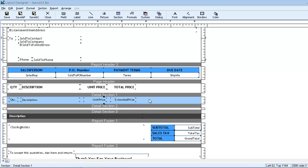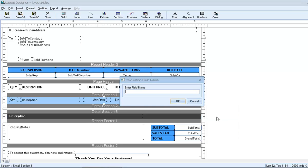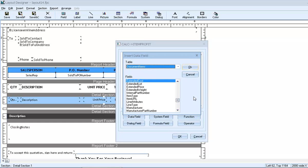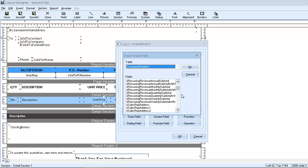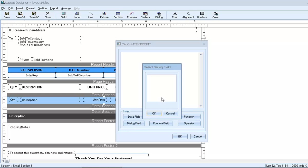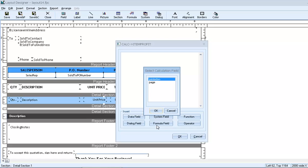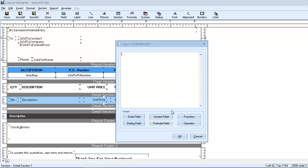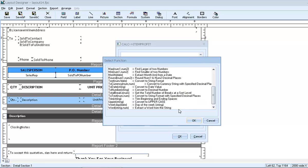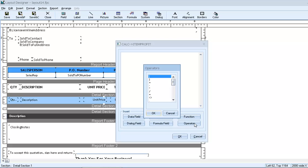And now that we have room for it, we can insert a new formula field. We need to give each formula field a name, so we'll call this one item profit. We have six insert buttons that will help us build the formula. Data fields allow us to refer to individual data elements within the QuoteWorks document. System fields allow us to refer to environmental data elements, like DateTime, PageCount, and RecordCount. A Dialog field would allow us to prompt the user for input before the document is printed. And formula fields allow us to reference other formula fields inside of this formula field. We can also insert functions that help us transform the data elements that we're working with.